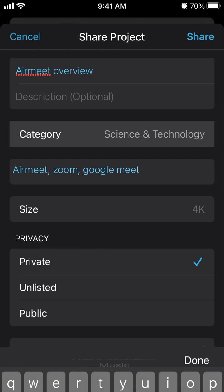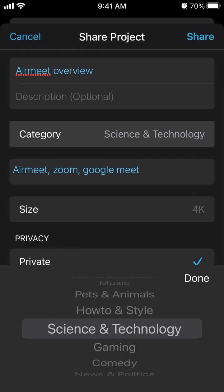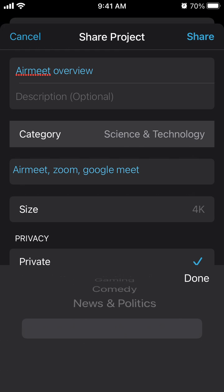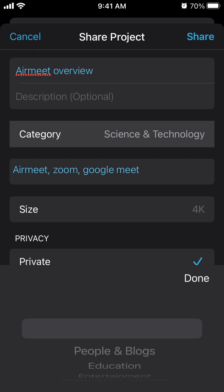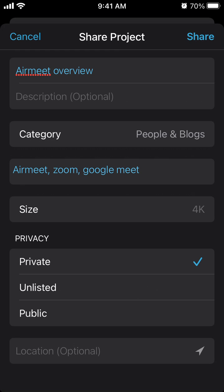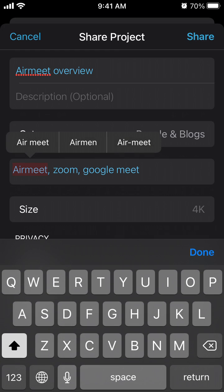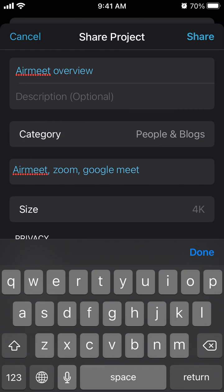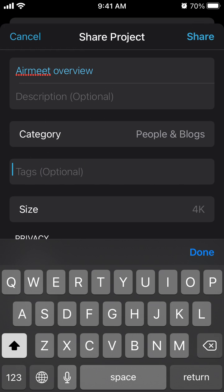Select a category relevant to YouTube categories. Enter your tags here - YouTube tags separated by comma.